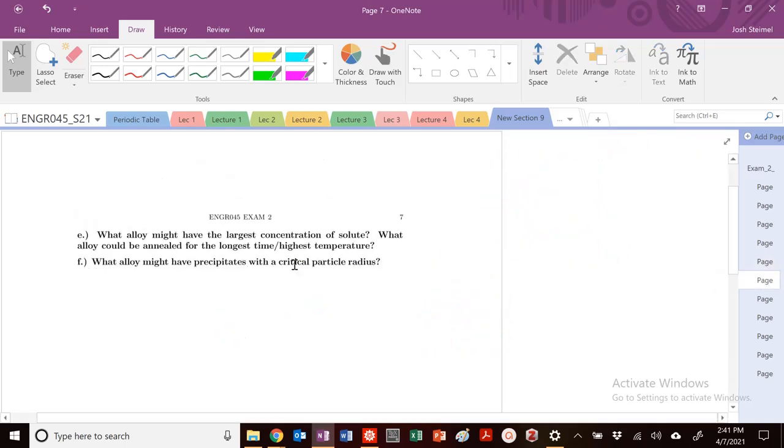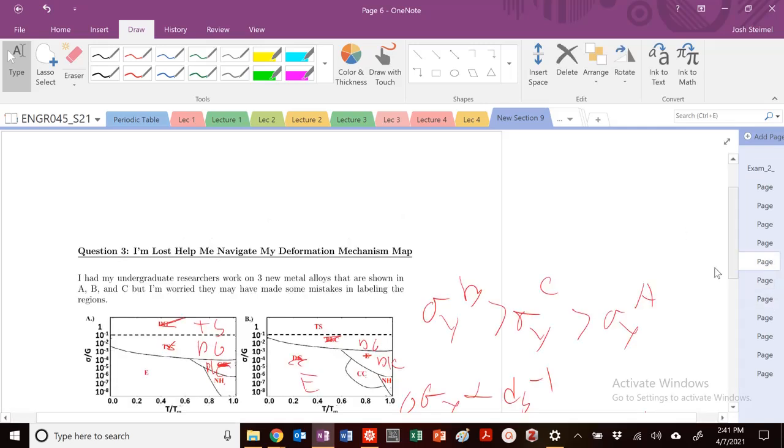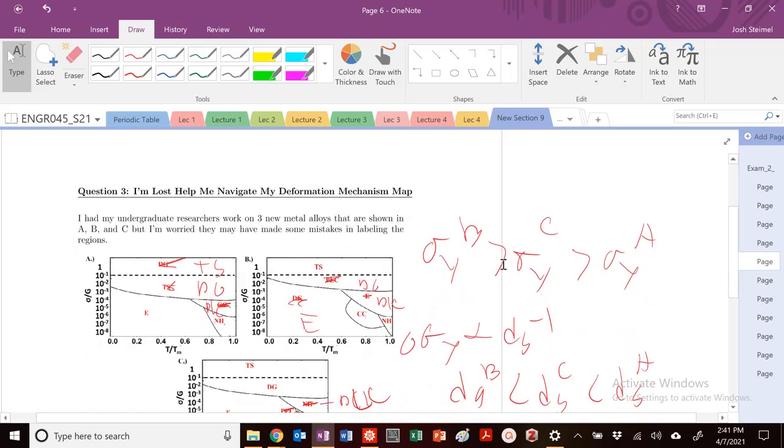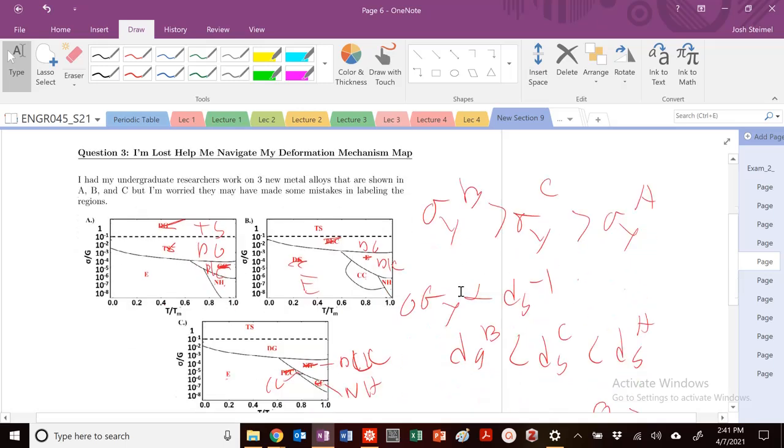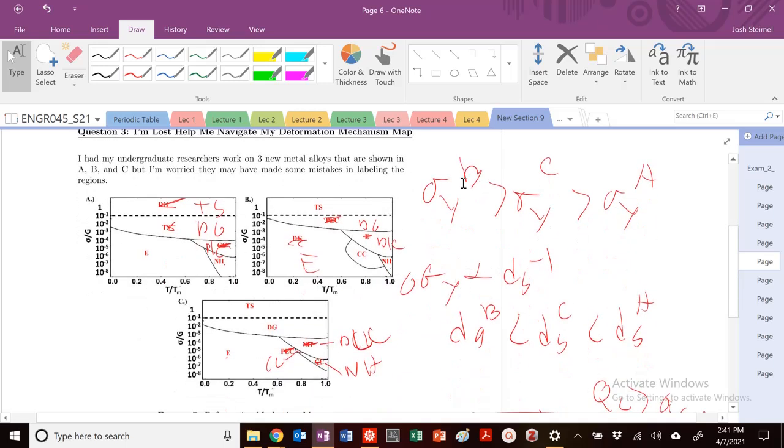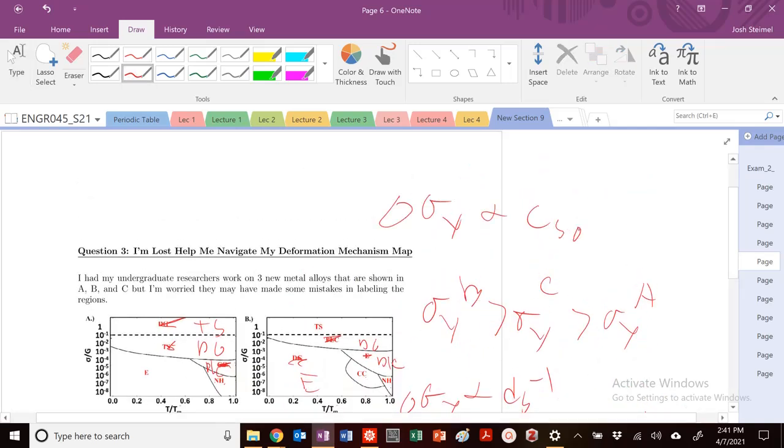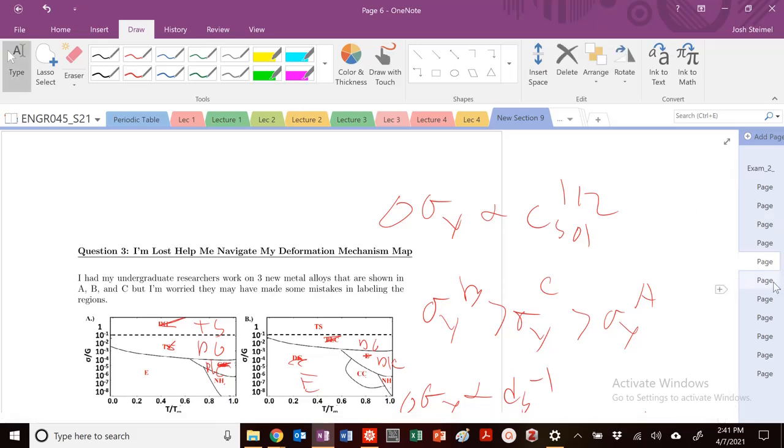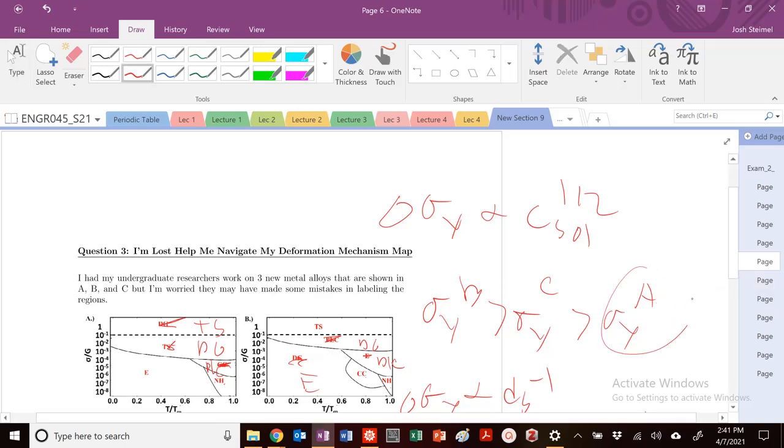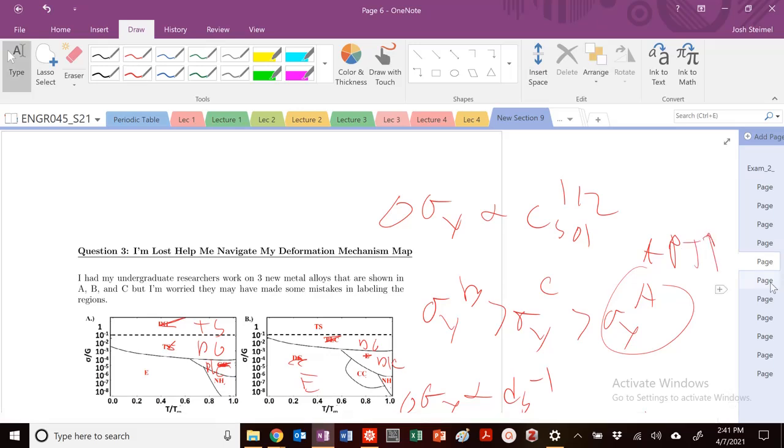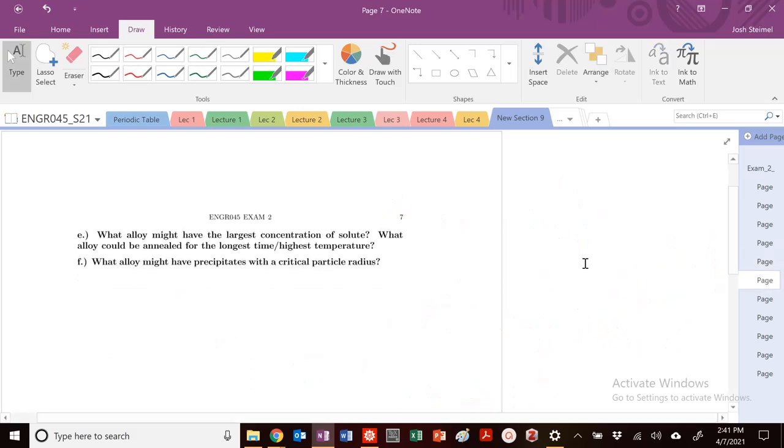What alloy could have the largest concentration of solute? What alloy can be annealed for the highest or longest temperatures, highest times? So we know that if we're solute strengthening, we would know the highest yield strength. So we know that for solute strengthening, that our change in yield stress is proportional to C solute to the half. So B would have the largest concentration of solute. If we were annealing, we would know the lowest yield strength, i.e., A, that is going to be annealed for the longest times, highest temperatures.